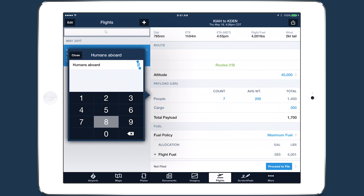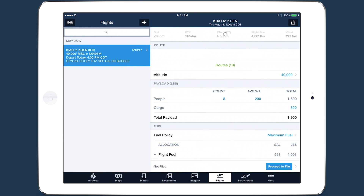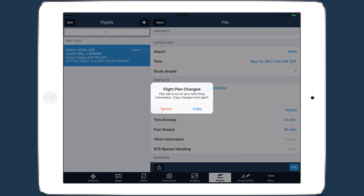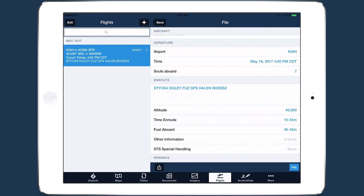If you change any information in the planning form, a pop-up will prompt you to update the values in the filing form next time you view it.